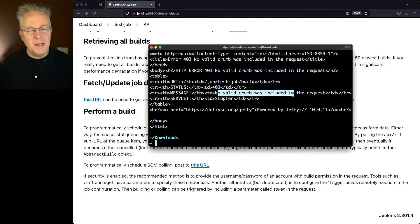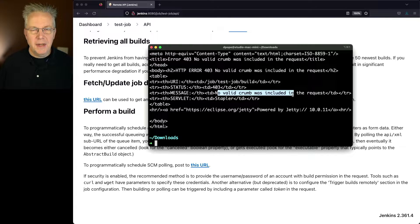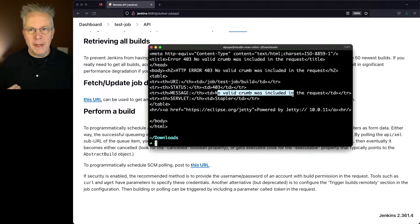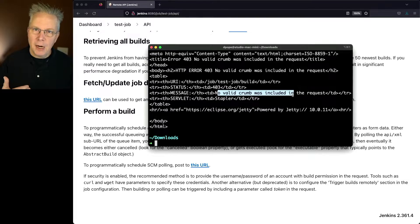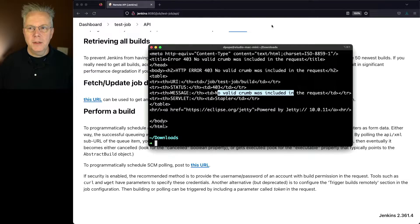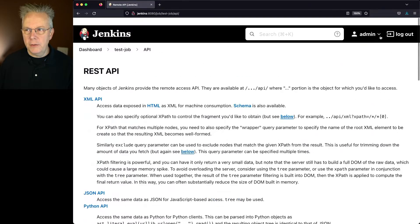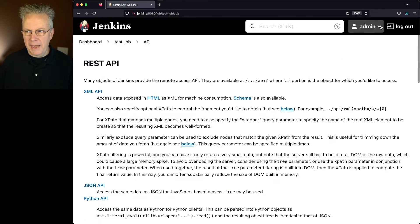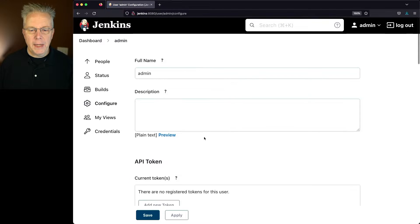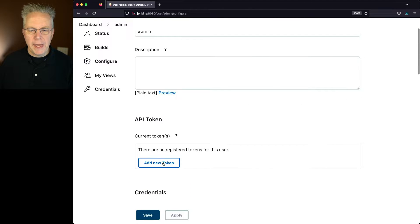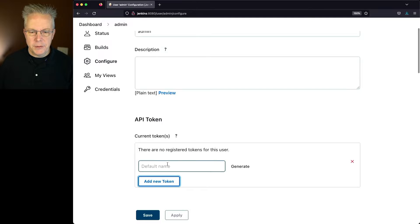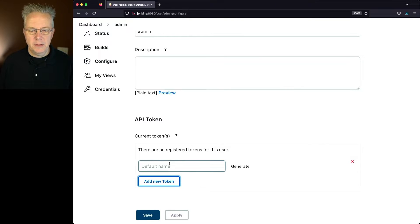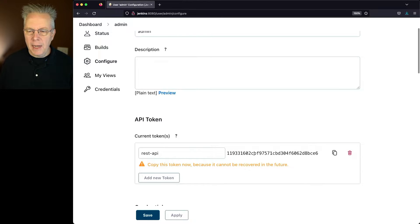So the easiest way to solve for this is to create an API token instead of using our password. So let's go back into our user, which is admin. We'll go to configure and I'm going to create a new token. So I'm going to say add new token. I'm going to say rest API for the default name. And I'm going to click on generate. And now we have our token here.